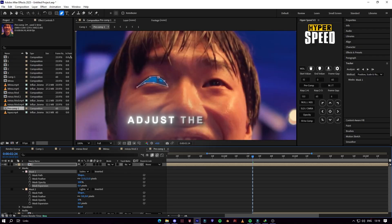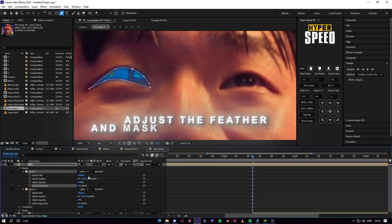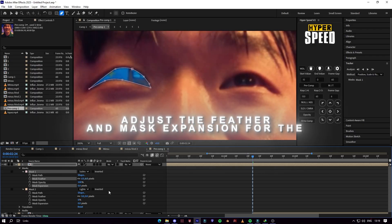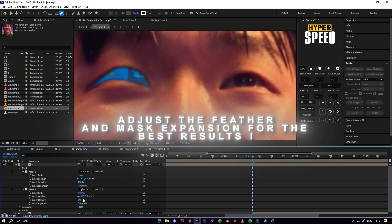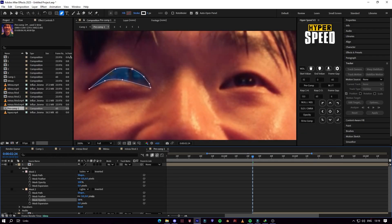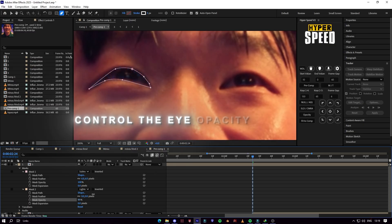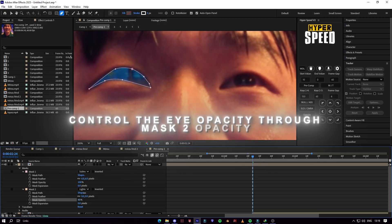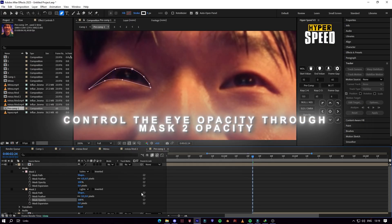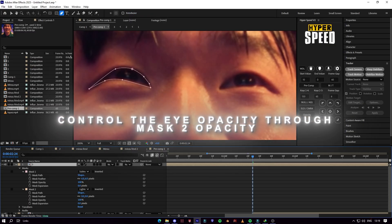Adjust the feather and mask expansion for the best results. Control the eye opacity through mask to opacity.